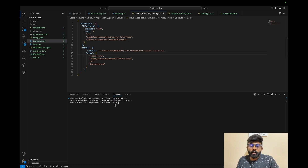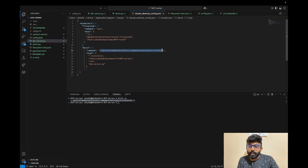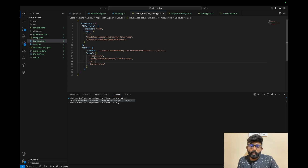If you are on Linux or macOS, use the appropriate command to find UV. If you are on Windows, find where UV is and use that path. In the arguments, we can specify the Python file to run.